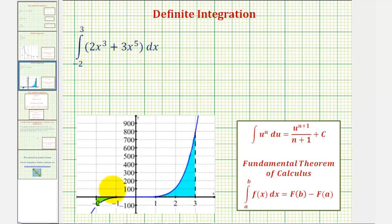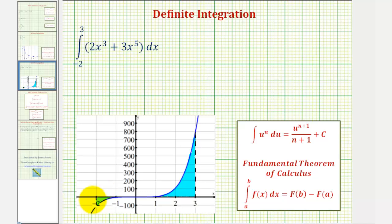Notice how because the function does drop below the x-axis over the interval from negative two to zero, the value of this definite integral will not give us the area bounded by the function on the x-axis. Because the value of the definite integral from negative two to zero would be negative, since the area is below the x-axis. And then on the interval from zero to three, because the area is above the x-axis, the value of the definite integral would be positive.